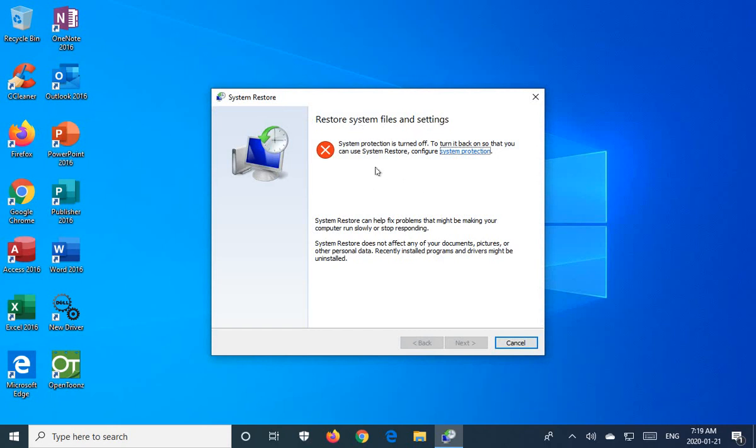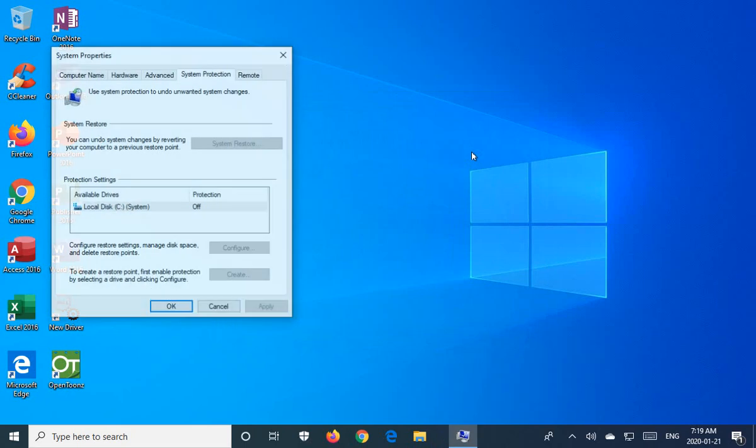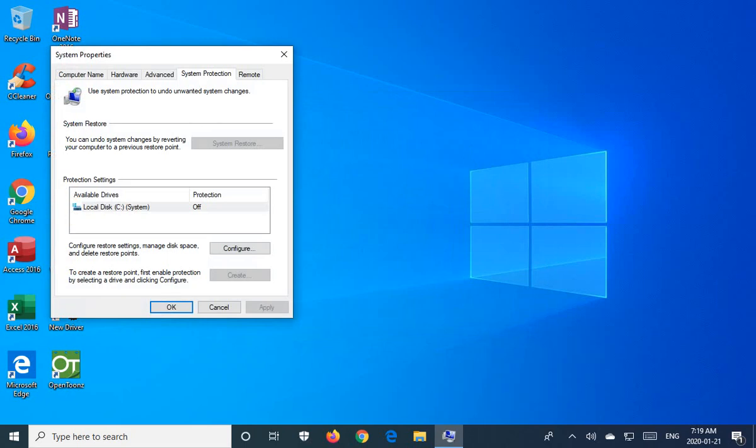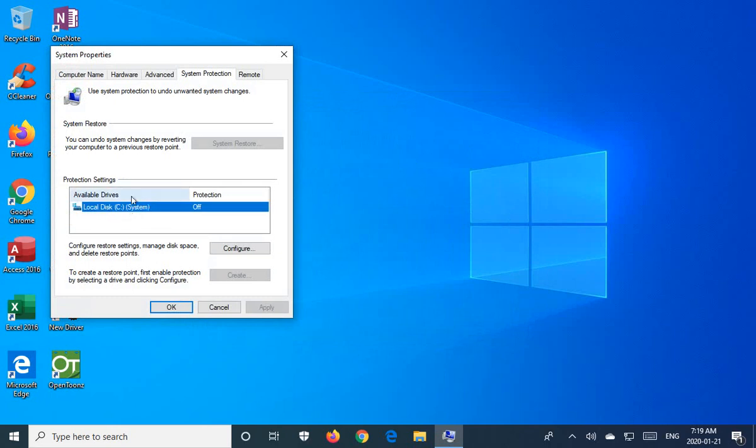Now on this particular machine, System Protection is turned off. So we're going to want to turn that on. Click on the link and we can see that under Available Drives, if we click on Local Disk C where it says Bracket System.